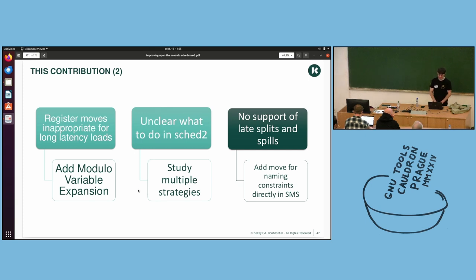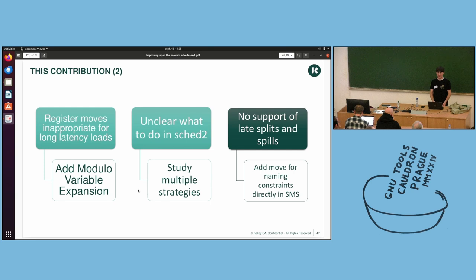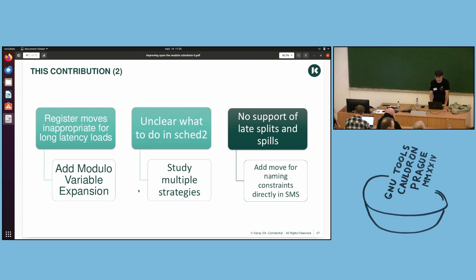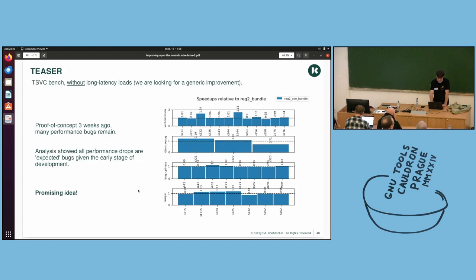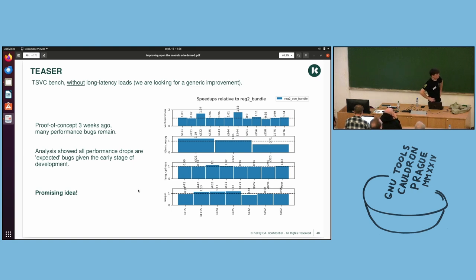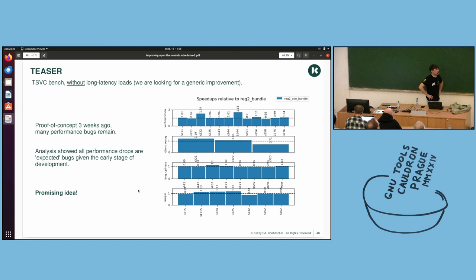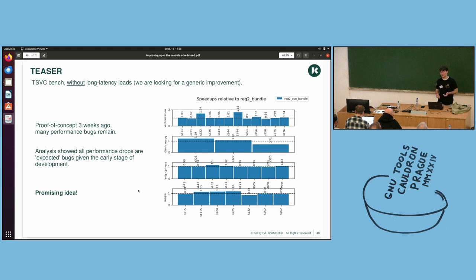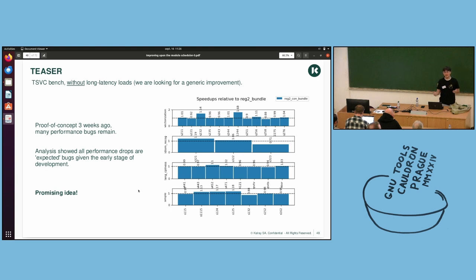The issue is there is also no support of late splits and spills, as I've said before. If you remember the yellow copy instruction, we have no knowledge of it in SMS. So the idea is to add moves for naming constraints directly in SMS. Though it is still experimental and in development, but the proof of concept of three weeks ago shows that it is a promising idea. Certainly we have performance drops on some benches, but analysis has shown that it was expected given the early stage of development. It's not something due to the idea, but only because the development isn't finished.